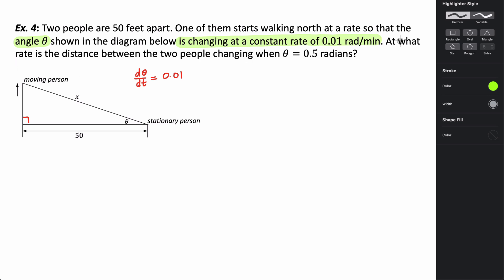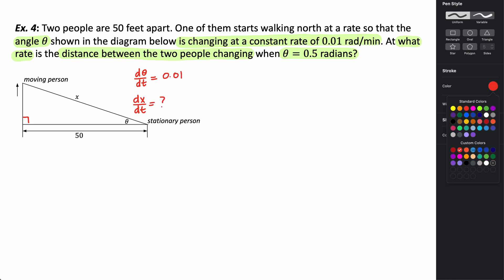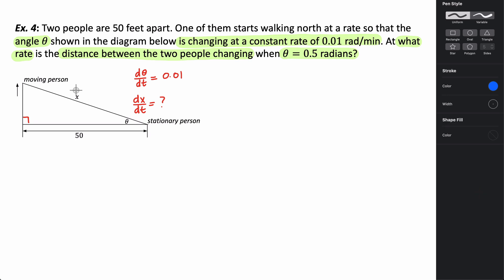We want to know at what rate the distance between the two people is changing when theta is 0.5 radians. The distance between them is measured by the hypotenuse x of the right triangle. As they walk, x increases, so we're looking for dx/dt. We need to relate this length to the angle measure, knowing they started 50 feet apart.